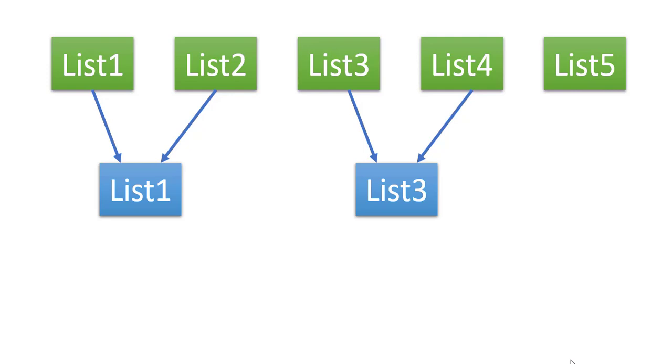Because when we merge list1 and list2, we are reusing the space of list1. Hence we have shown list1 as a resultant list of the two lists that we have merged. And similarly for list3 and list4.